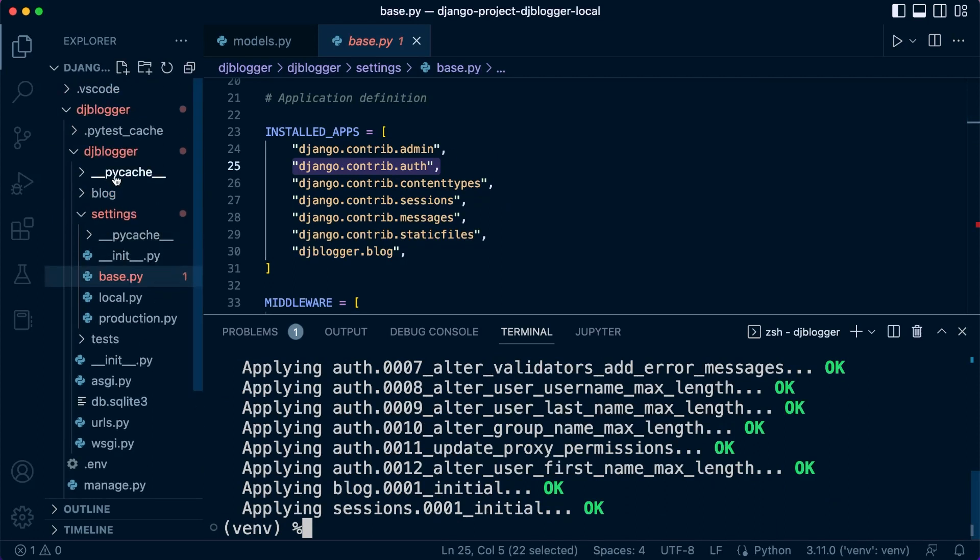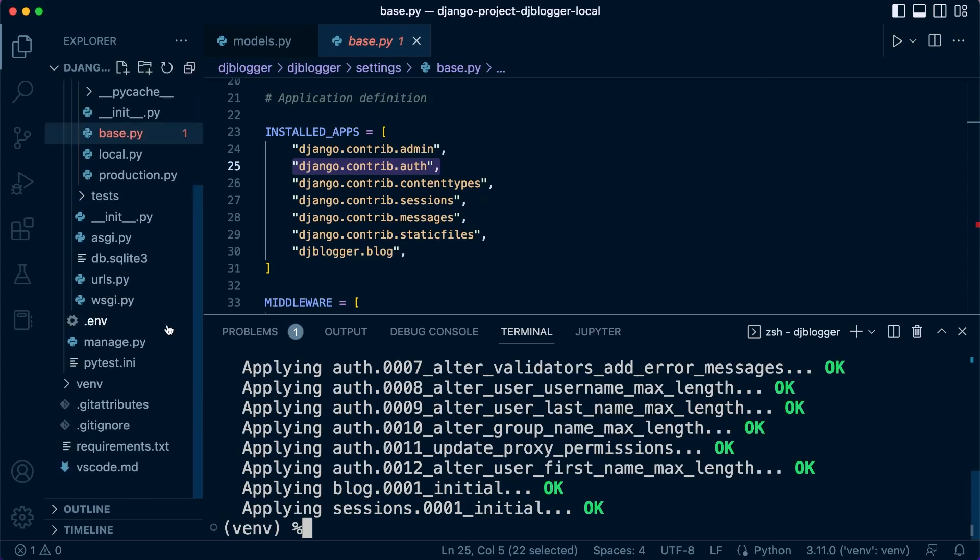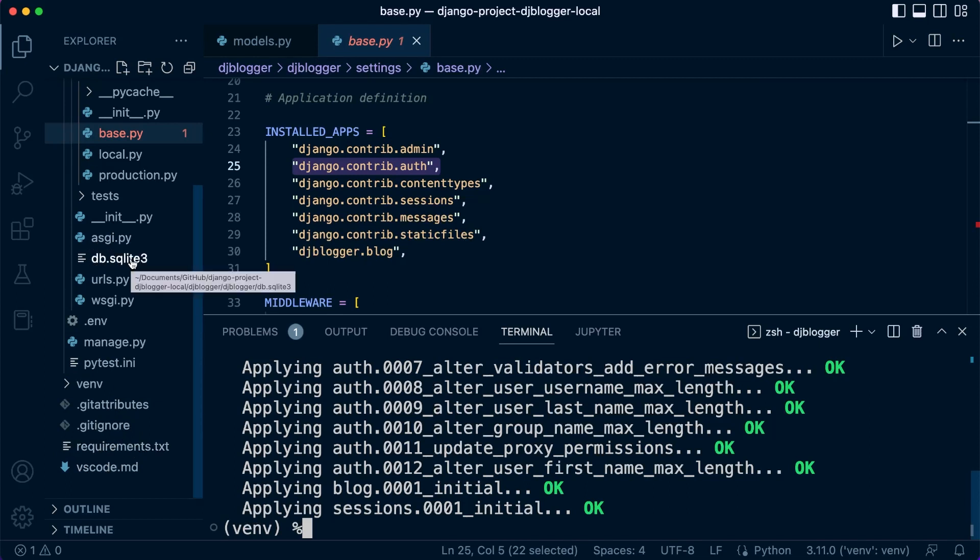It should be successful. Typically, if there is a problem, it will be detected whenever we make migrations. So typically, there isn't a problem when we migrate. Now we've migrated, you can now see at the bottom here in our project we have a DB SQLite database, the default database for our Django project.